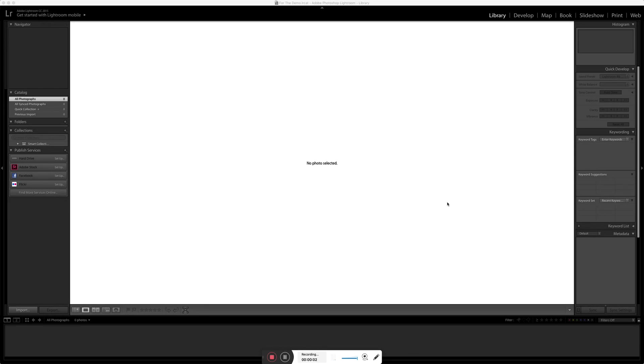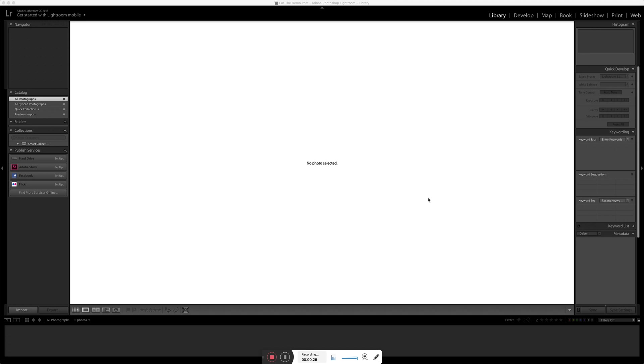Everyone, so this is the first time I am ever doing a screen capture video like this, so I'm gonna give it my best shot, but let's see how it goes. Today I thought I would show you how I basically go through a photoshoot from start to finish.